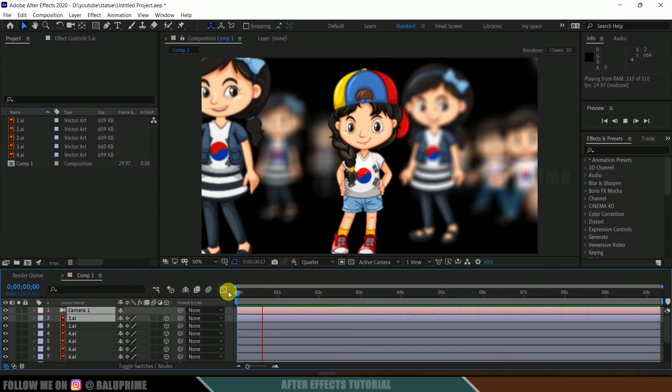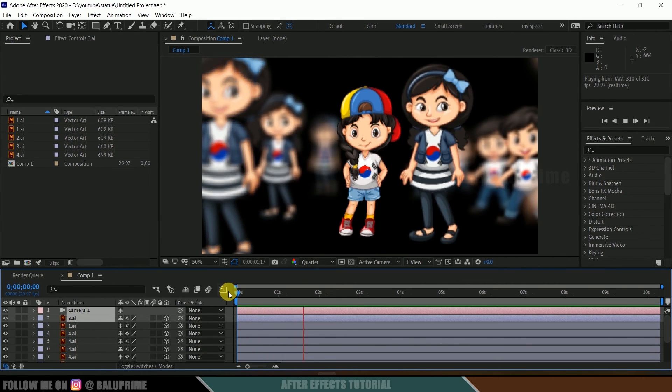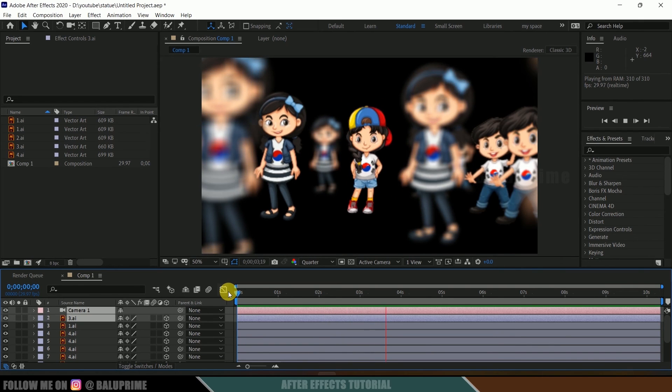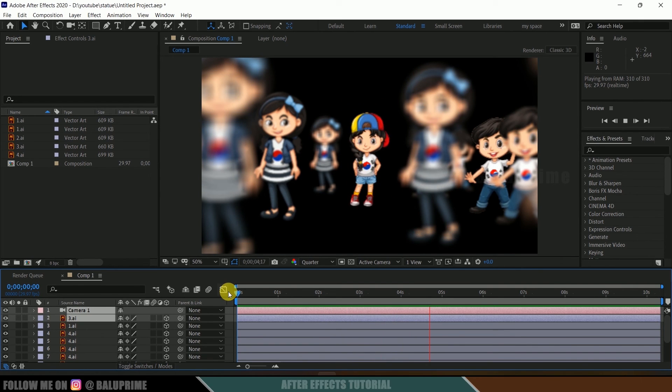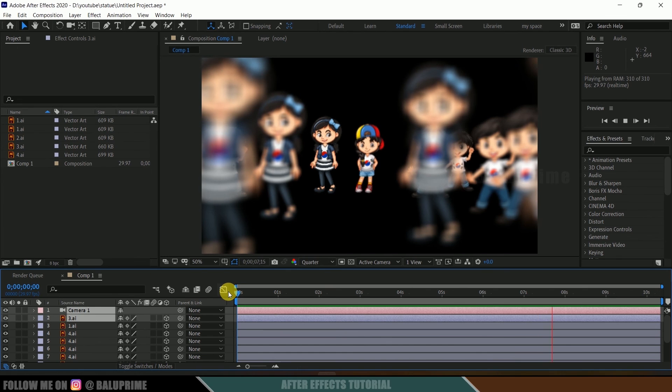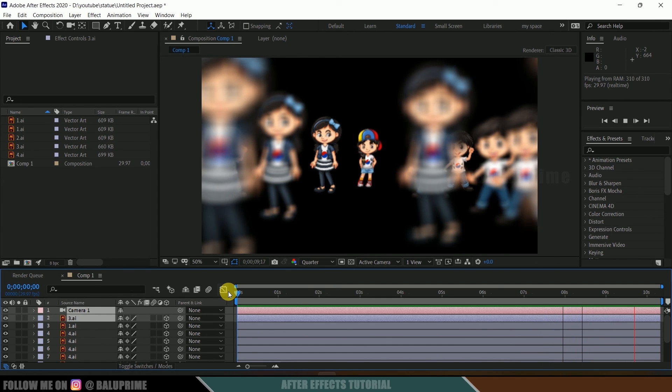That's it. Now if I play this, you can see our character is staying in focus throughout the animation. In this way, we can lock camera focus on a particular layer in Adobe After Effects easily.